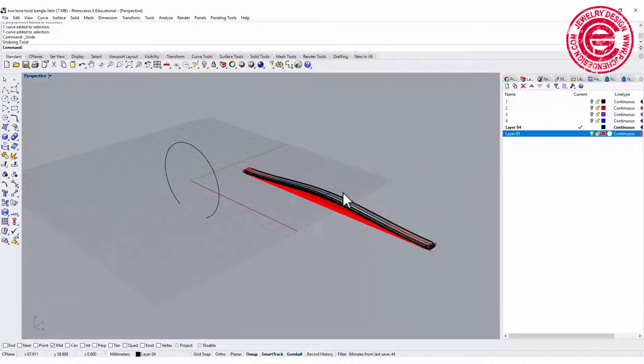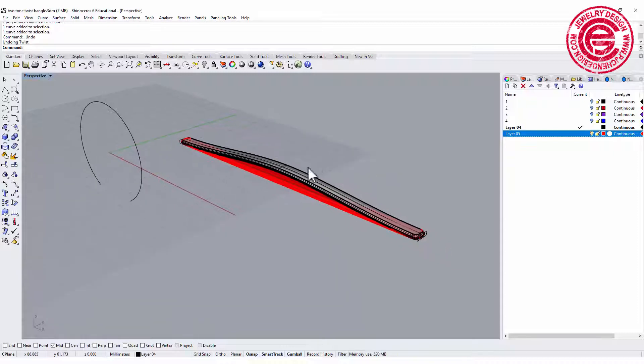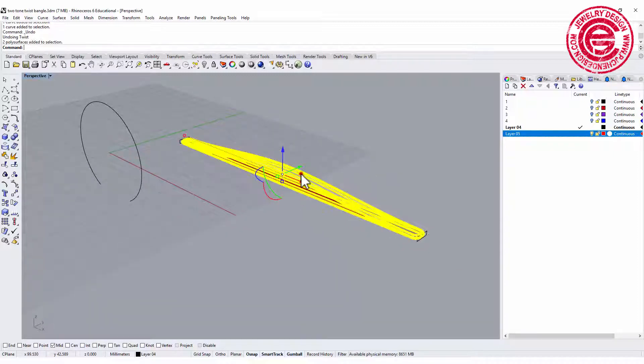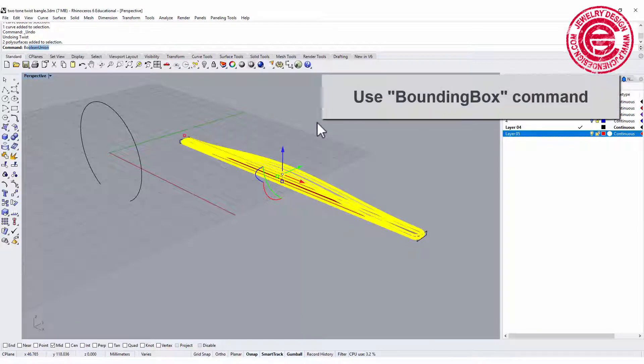We need to make sure that when it twists there's nothing, or something really minimal, inside the bangle. What I like to do is I need to find where's the center axis for both of the forms. The command I'm going to use is called bounding box.